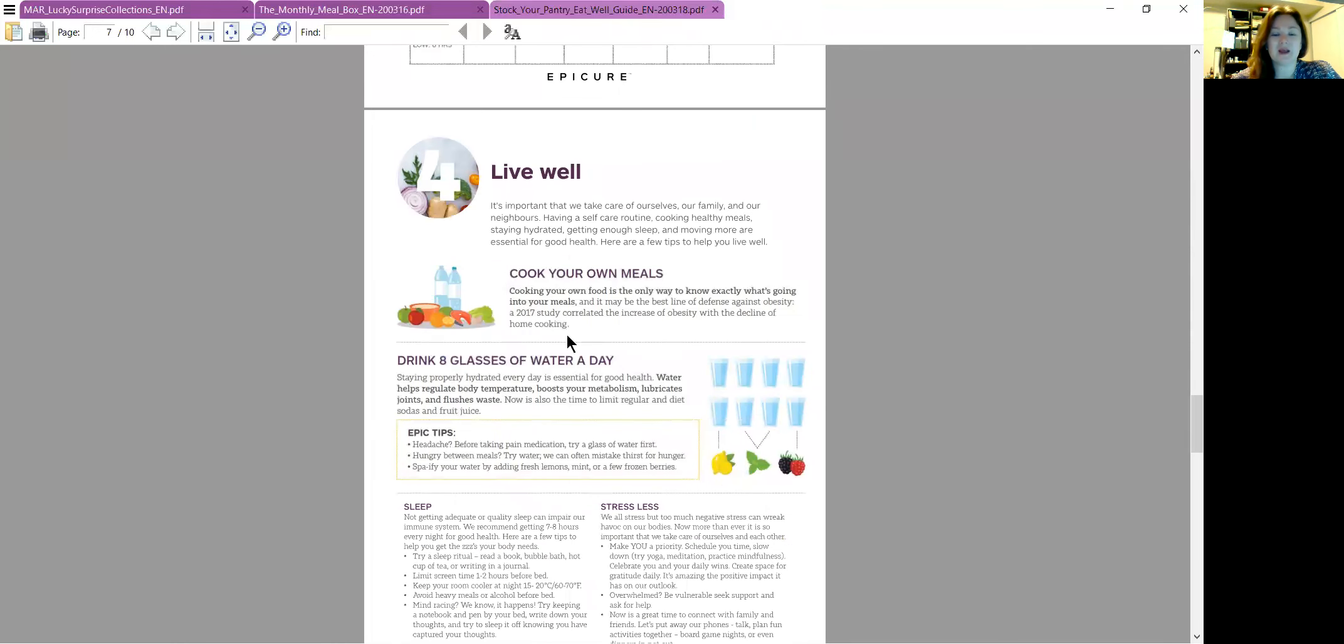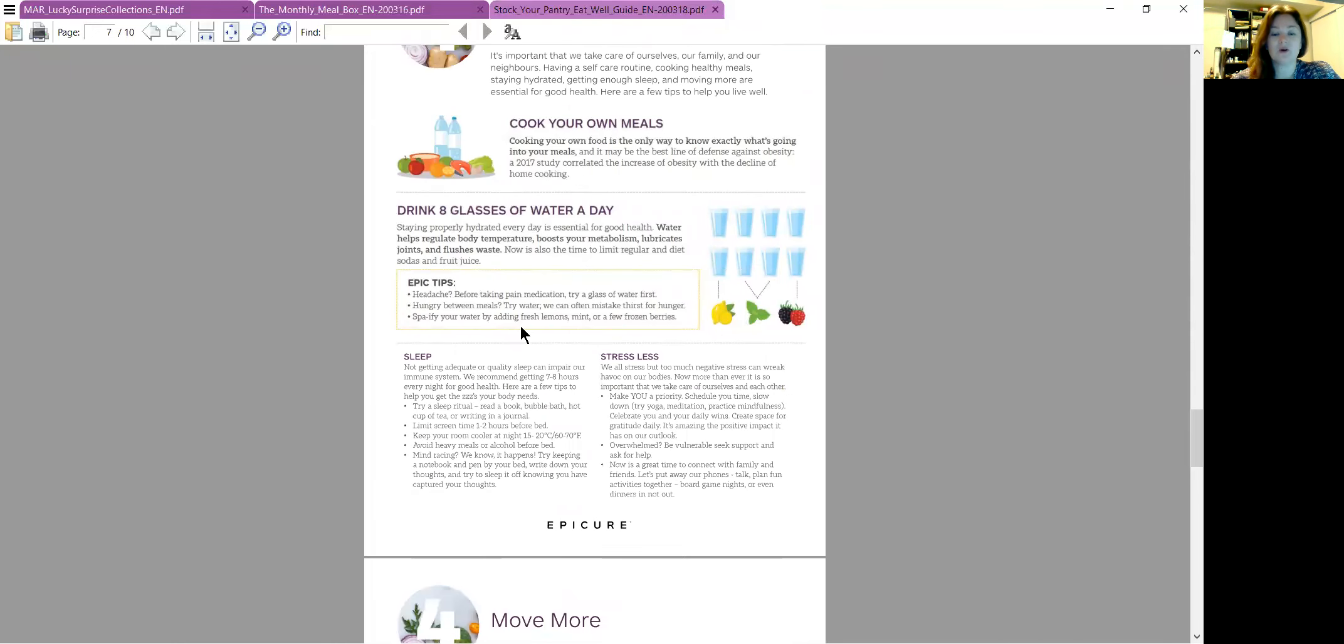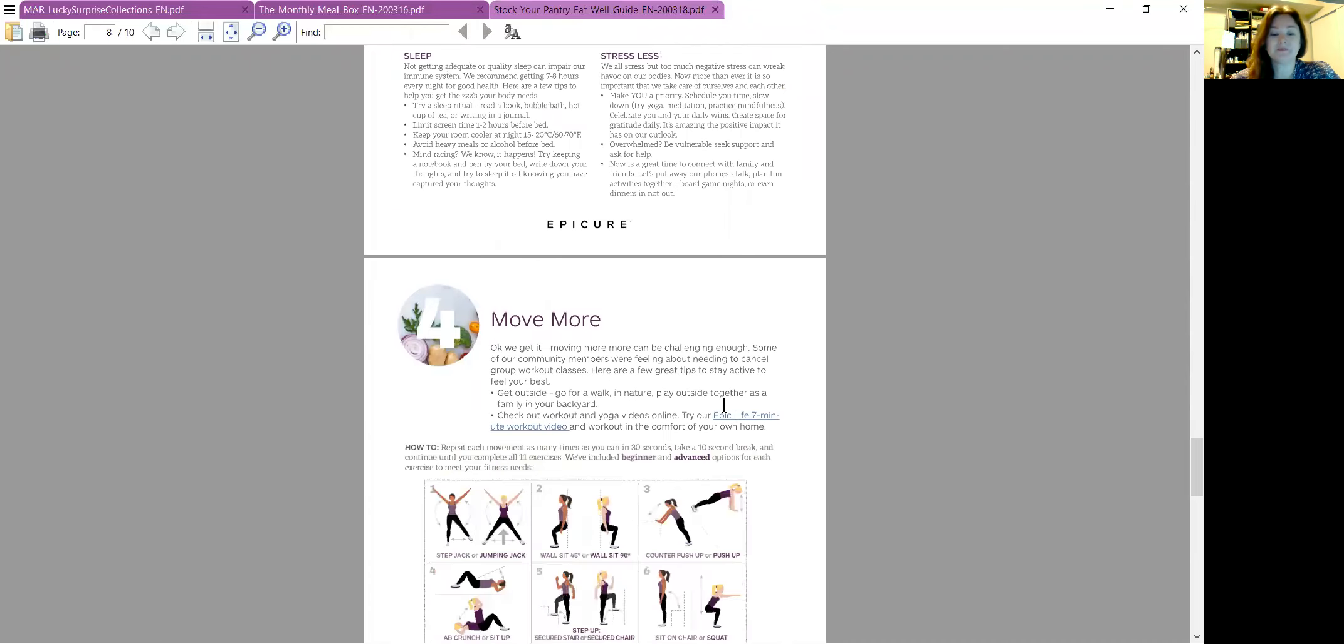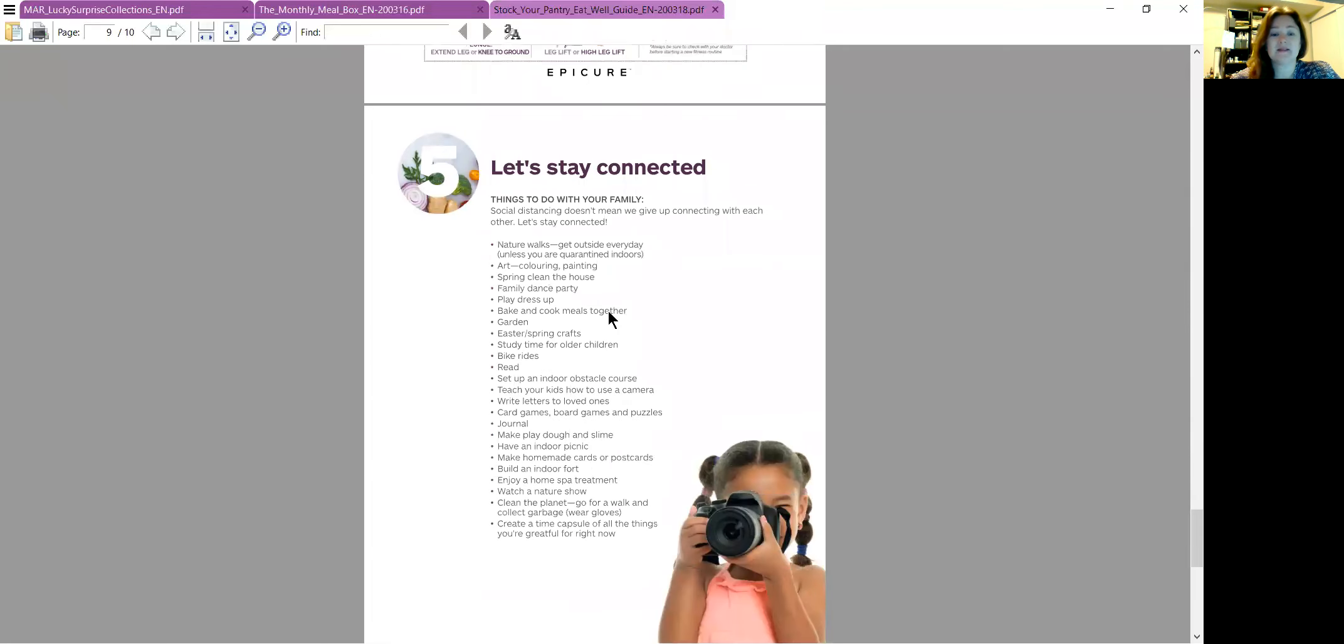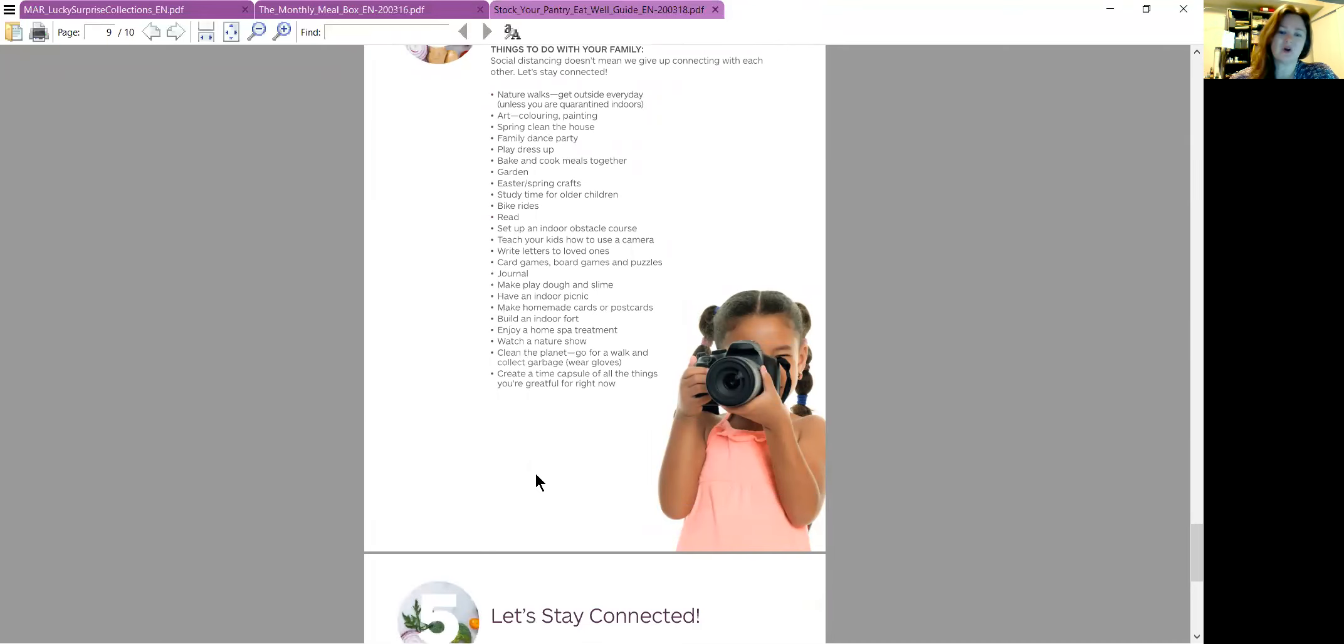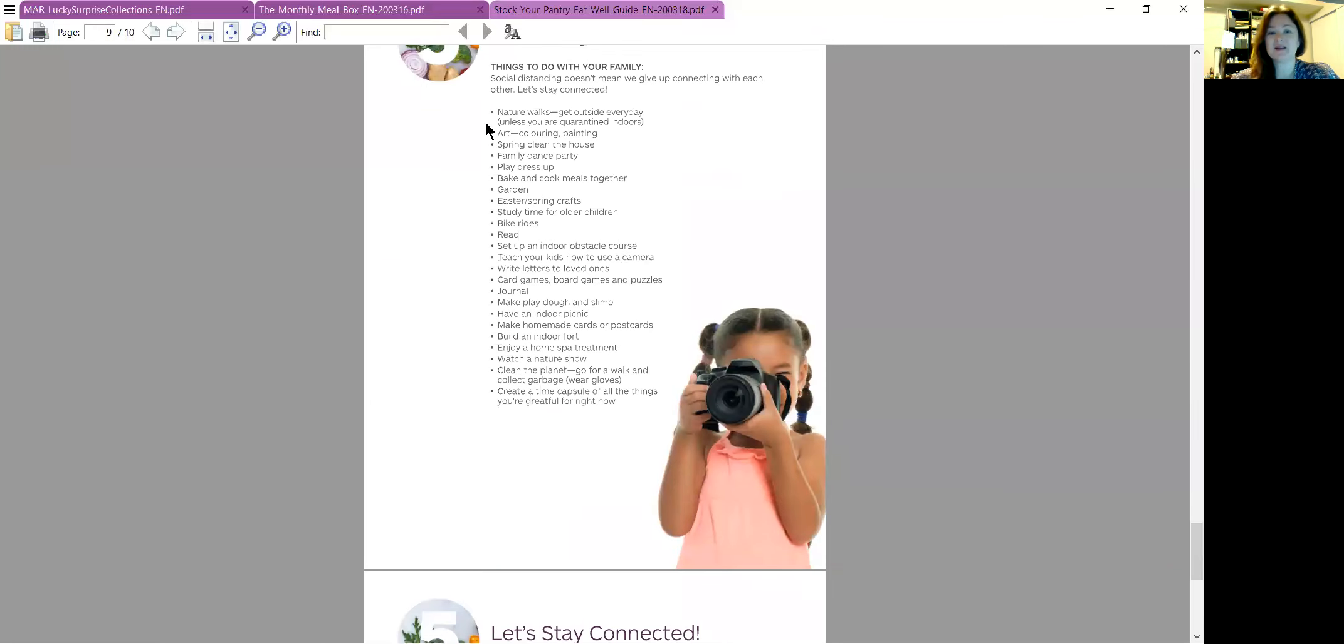Living well. So again, cooking your meals, drinking the right amount of water, your sleep, taking care of your stress, moving, and then staying connected. So it gives you a whole bunch of ideas of how to keep things going: finding your news, going for walks, drawing, talking to people. And there you go.